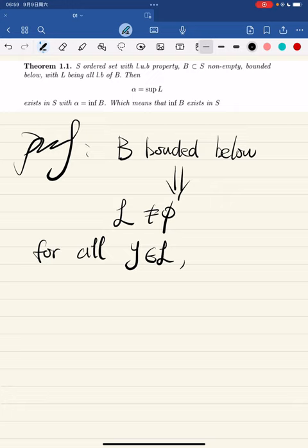Also, l is a subset of s. By definition, if b is bounded below, then there is a beta in the ordered set s that is a lower bound, so all elements of l are in s. We have l bounded above and l a subset of s, and s has the least upper bound property — combining these gives us the supremum of l, call it alpha, exists and alpha is in s.